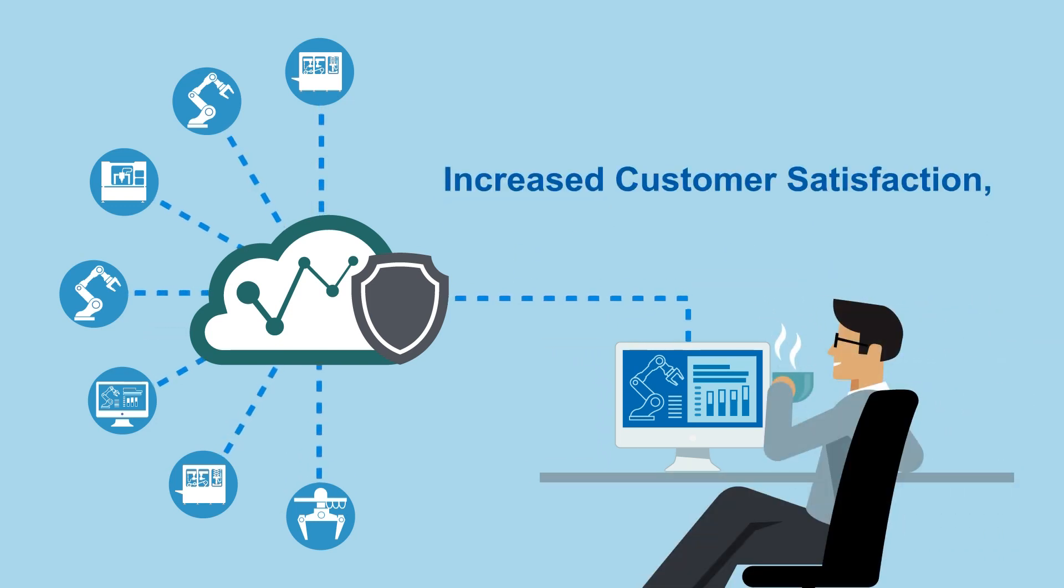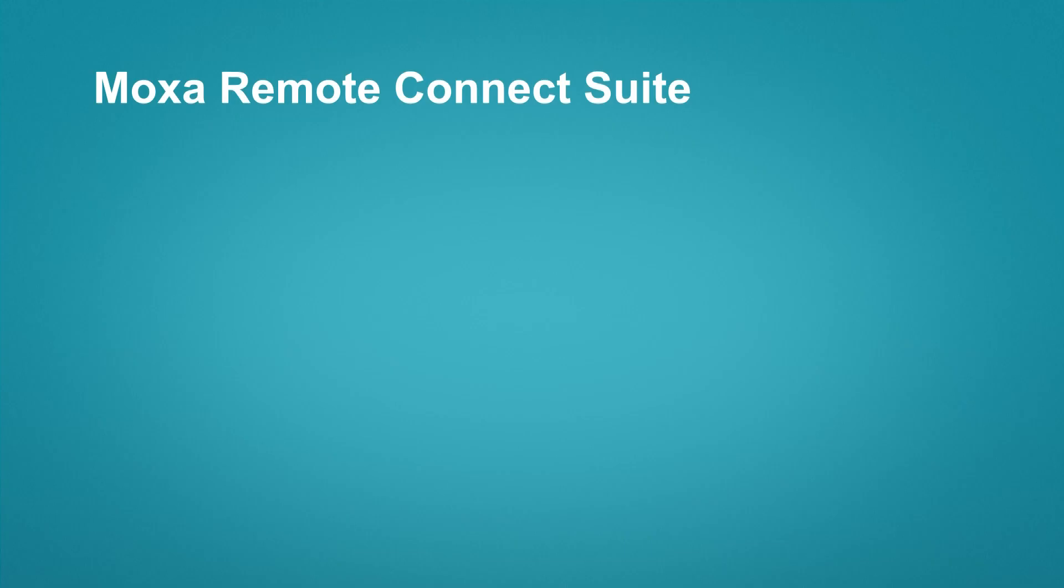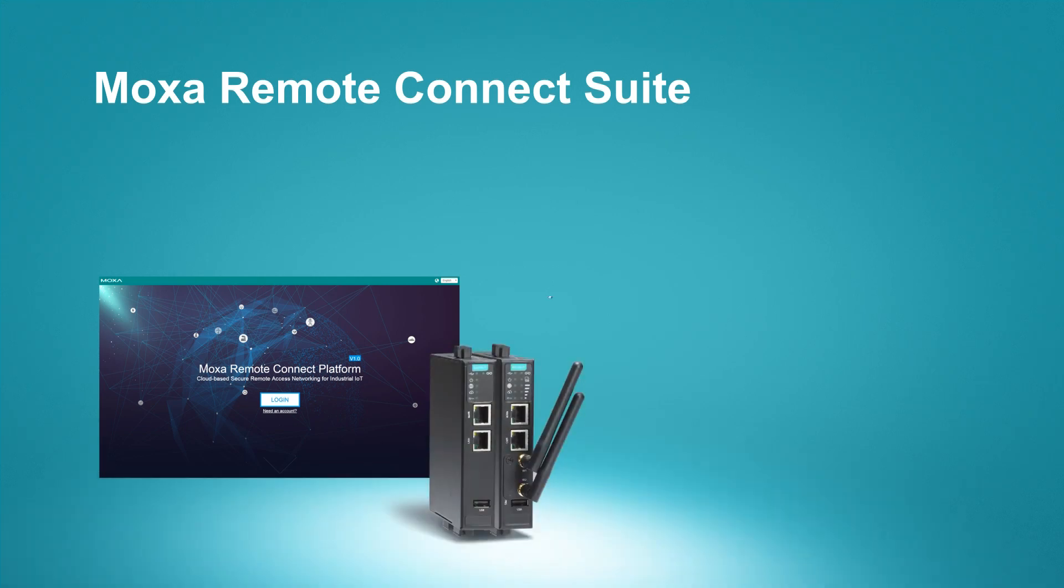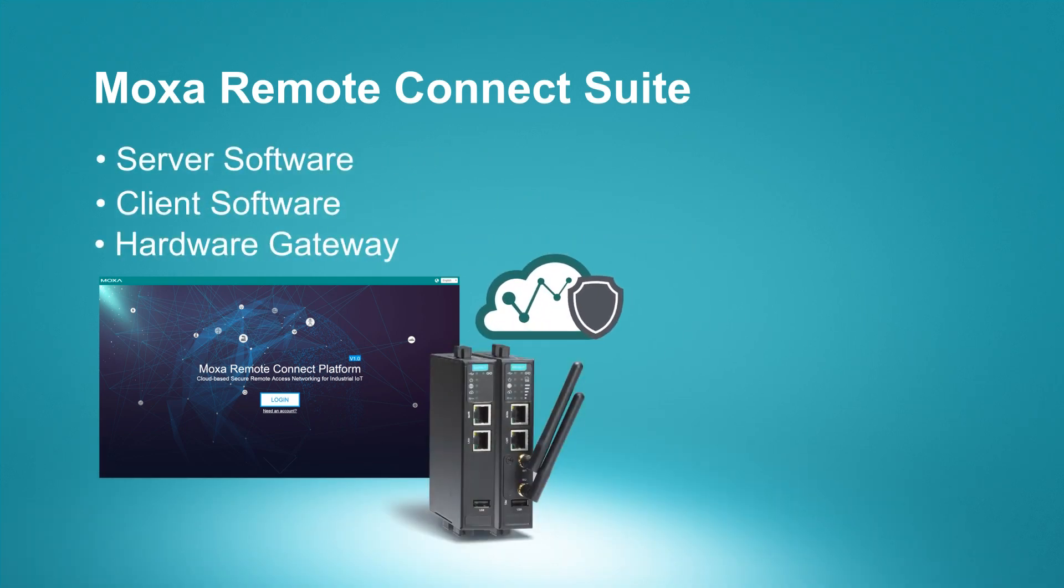This complete package comes with the Moxa Remote Connect server and client software, and a hardware gateway.